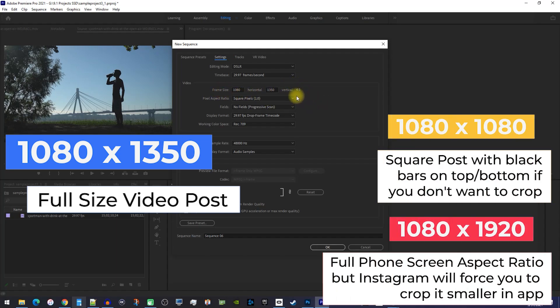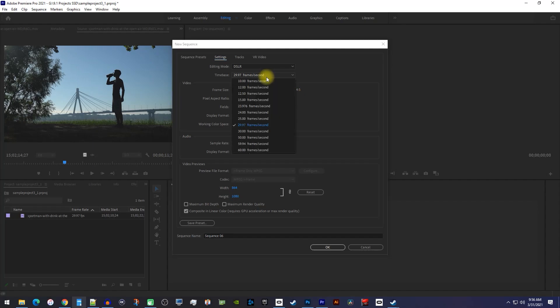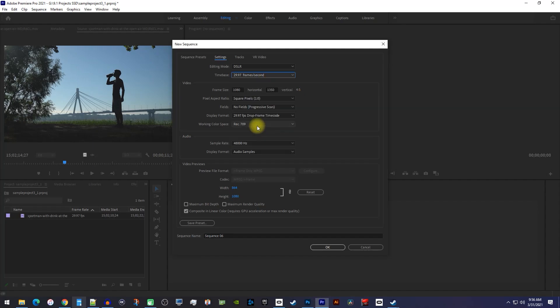I'll also put up some details on the screen for alternative resolutions if you're looking for something different. Another thing you might want to adjust is the timebase to match the FPS of your video's content, but I'll leave mine alone since it's already the same as my videos.